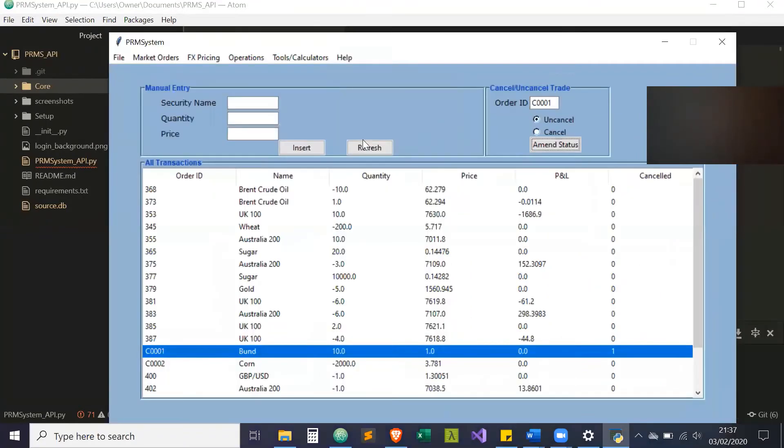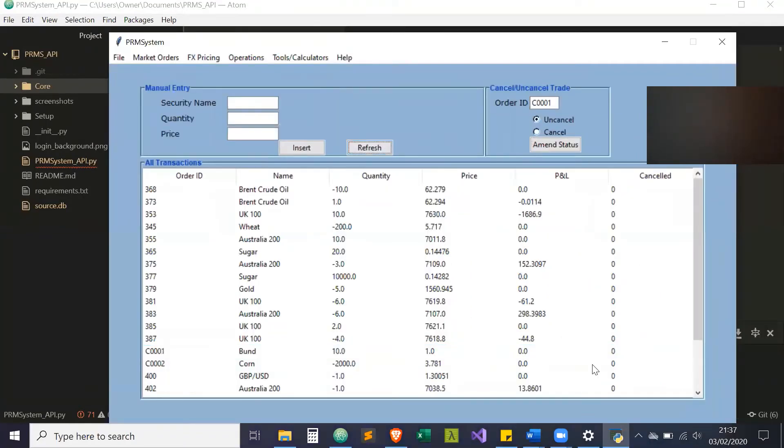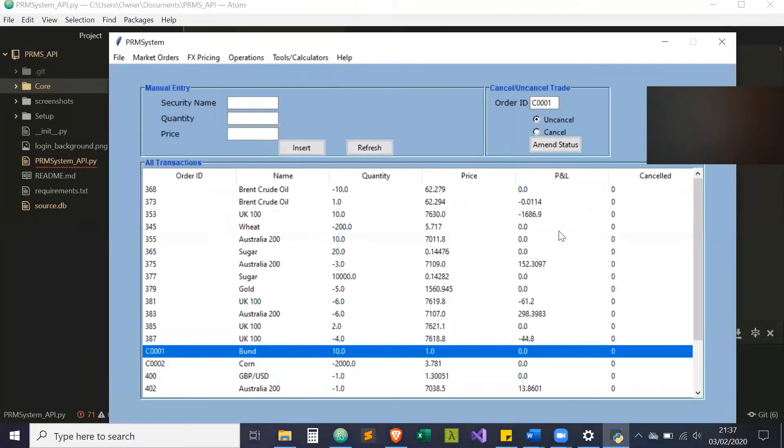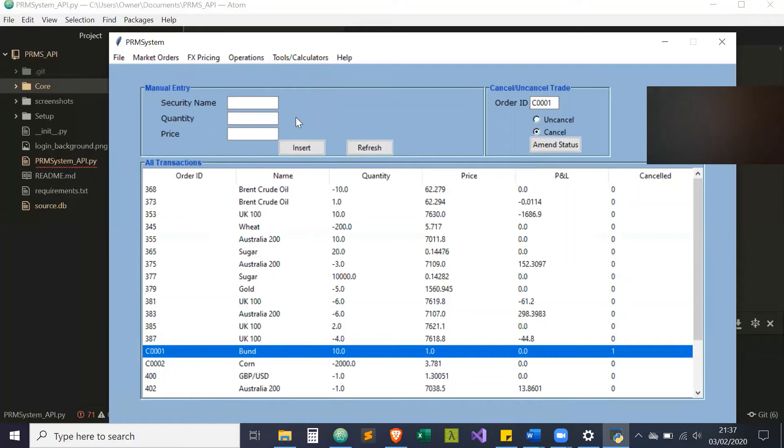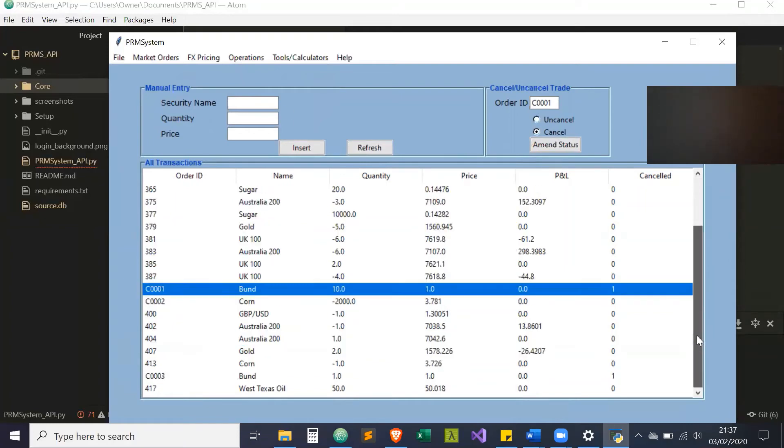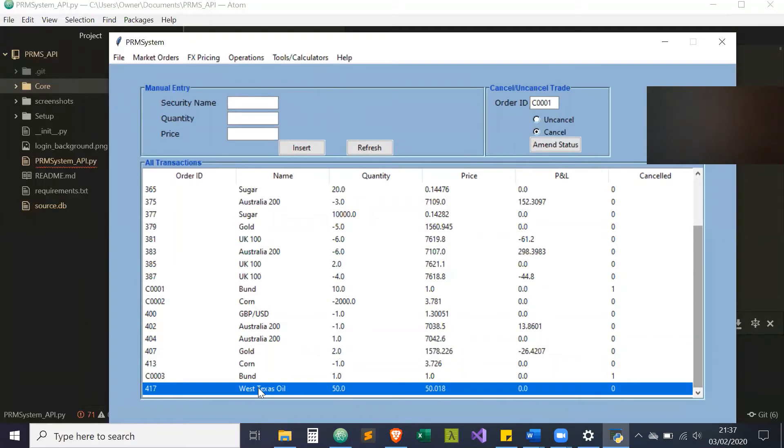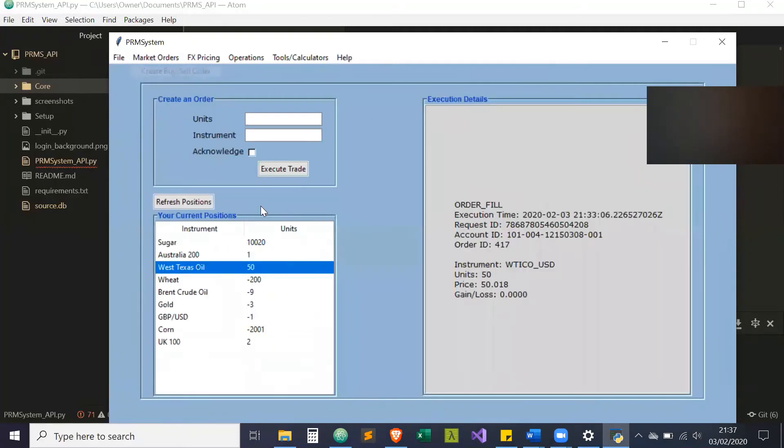I can refresh and see the trades. It's been uncancelled, but now I can just cancel it. Refresh again, as you can see it's cancelled. Because I refreshed, you'll now see also that West Texas Oil was showing at the trade price that we purchased it, matching the fill that we received earlier.